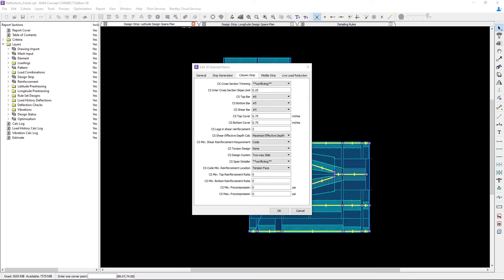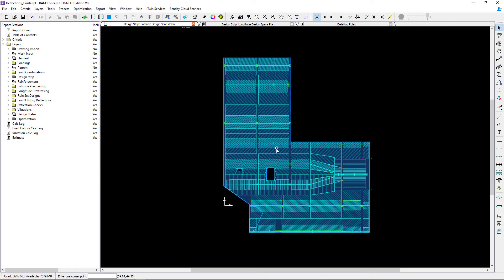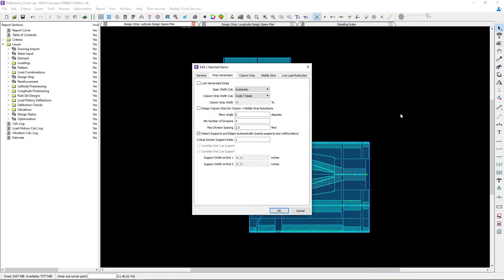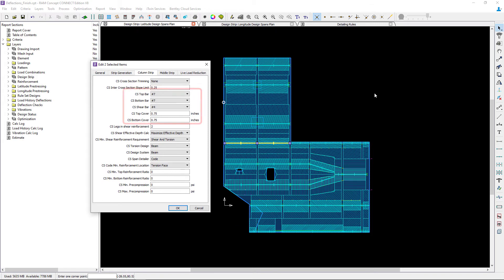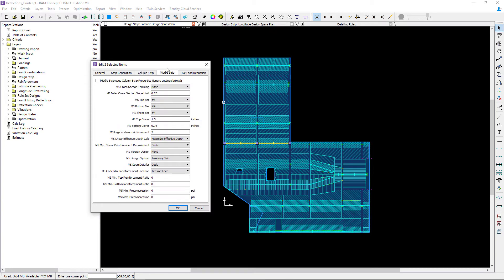The middle strips are also specified to use the column strip properties. The one exception to that rule is in an area where I have a significant step in my slab and a reinforced concrete beam. These span segments will be designed as a reinforced concrete beam, and I've chosen to detail it with number seven bars longitudinally top and bottom for the actual beam portion. In RAM Concept, when you have a reinforced concrete beam, you may also want to specify different reinforcement for the middle strip — so for this model I specified that the middle strip does not use the column strip properties and will use number five bars for the top and bottom.